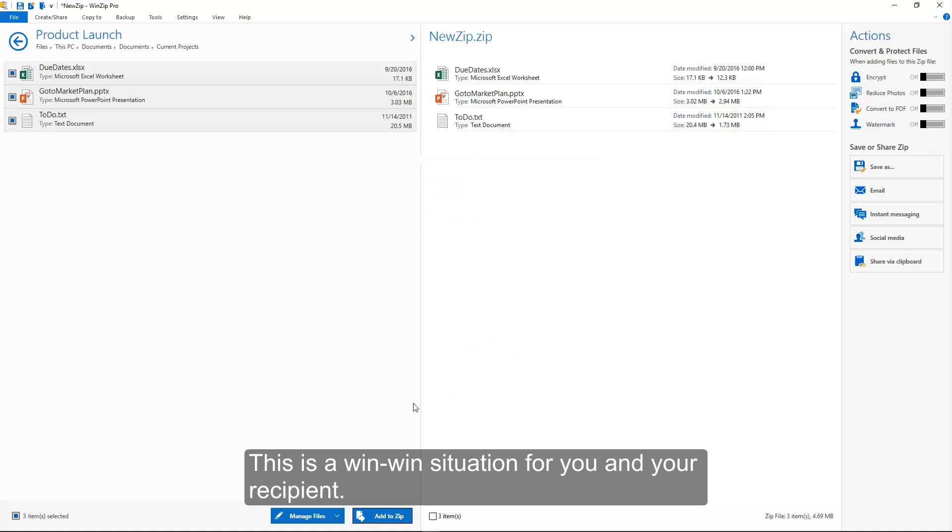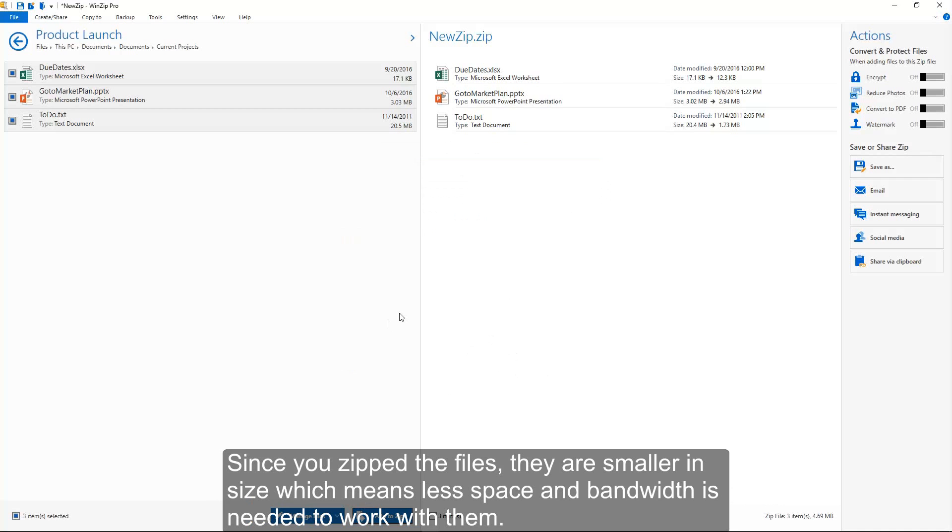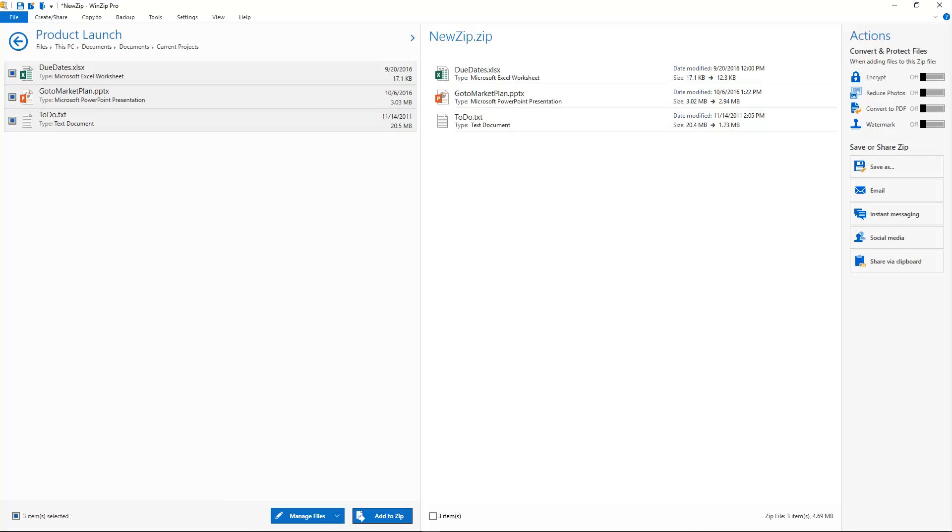This is a win-win situation for you and your recipient. Since you zipped the files, they are smaller in size which means less space and bandwidth is needed to work with them. Enjoy using WinZip 21.